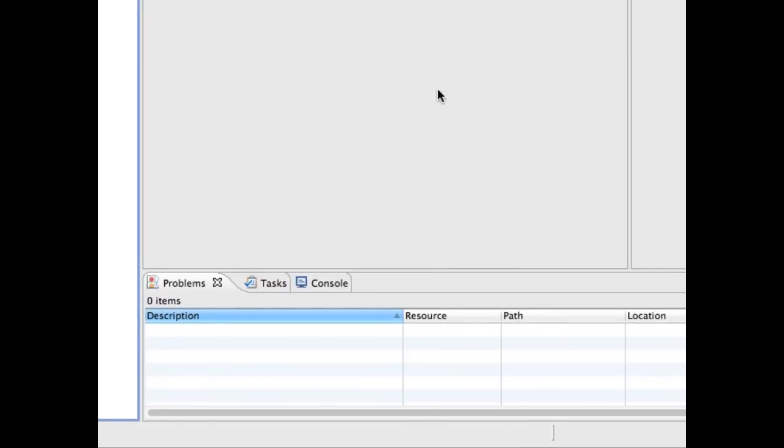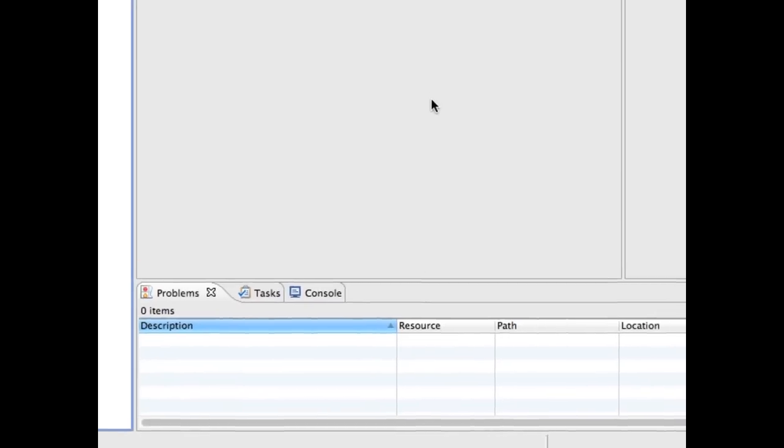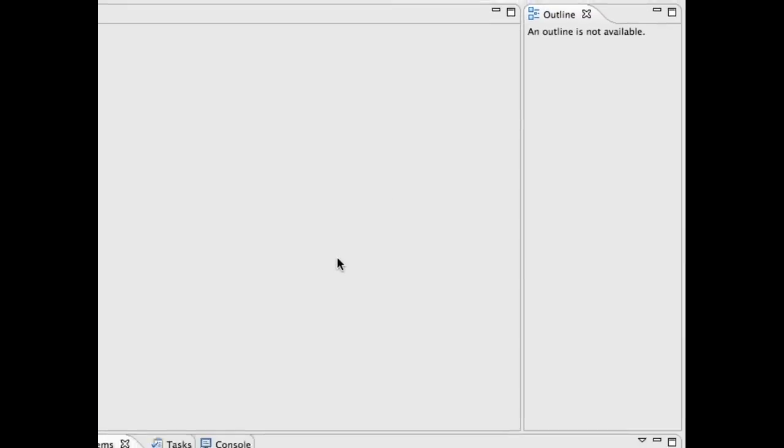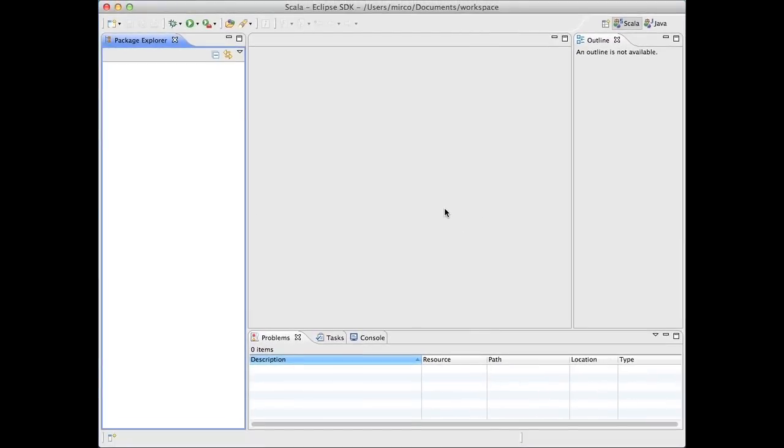On the right, you will see an outline of the open source file. Finally, the center area will contain the editor, which is where you will do your coding.